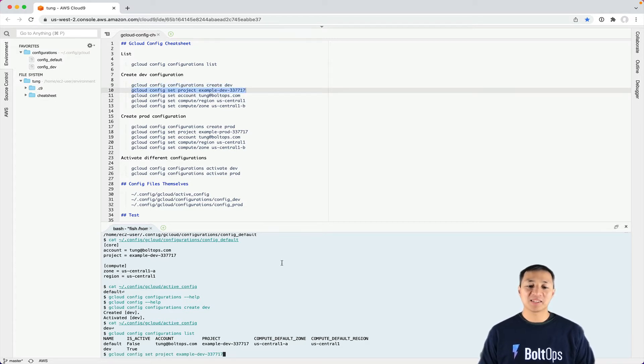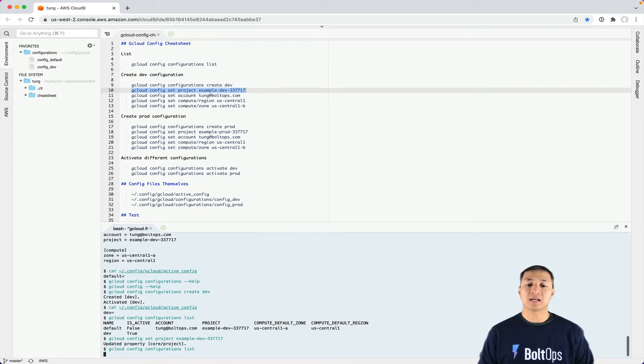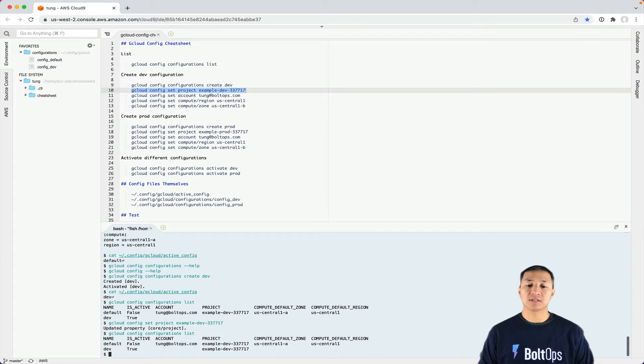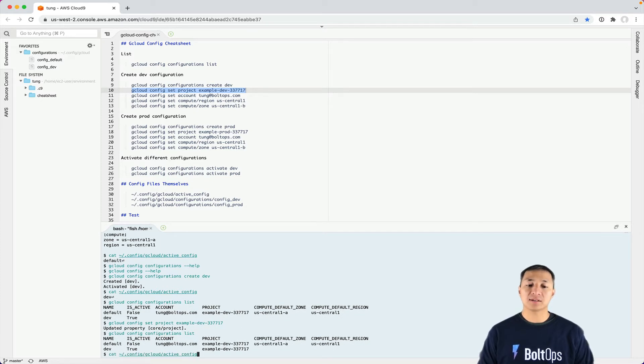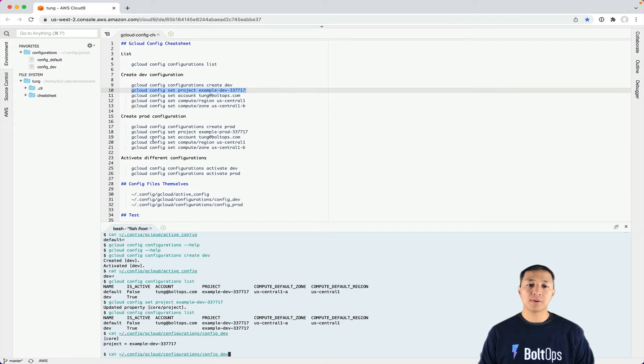Let's run this and set the property for the project. The project is now updated. If you list that, you can see the project's being populated. You can also cat the file under configurations - config dev - and see it's starting to populate.